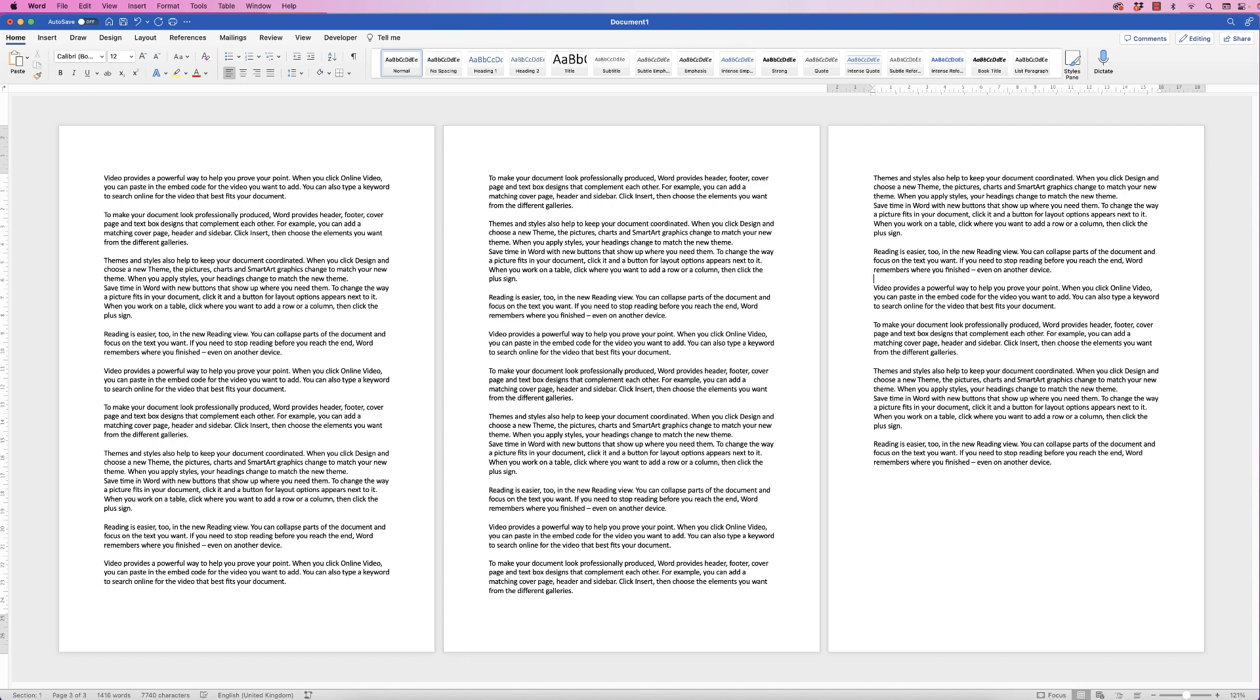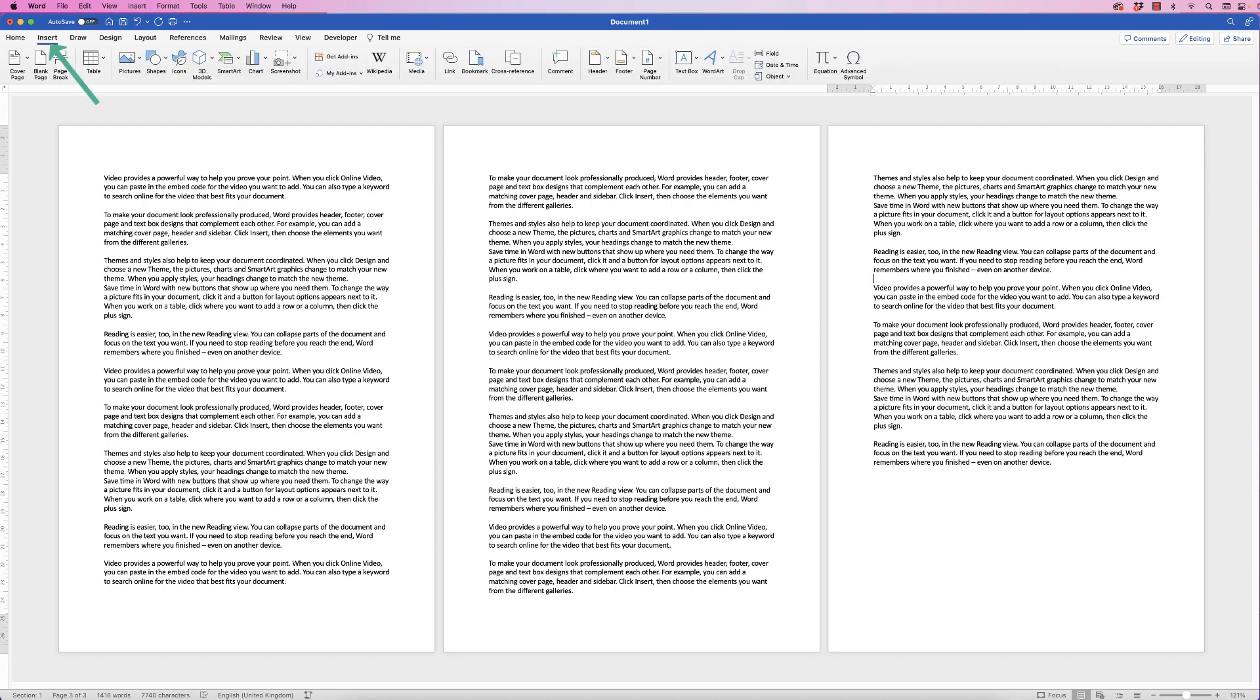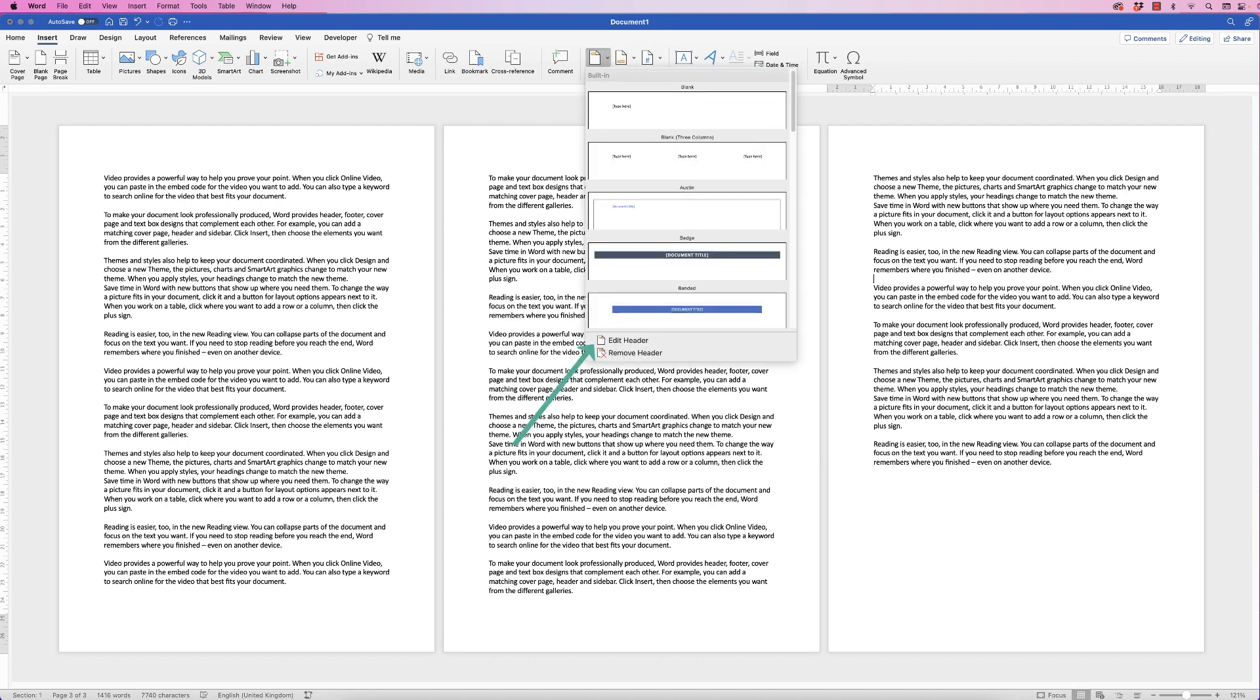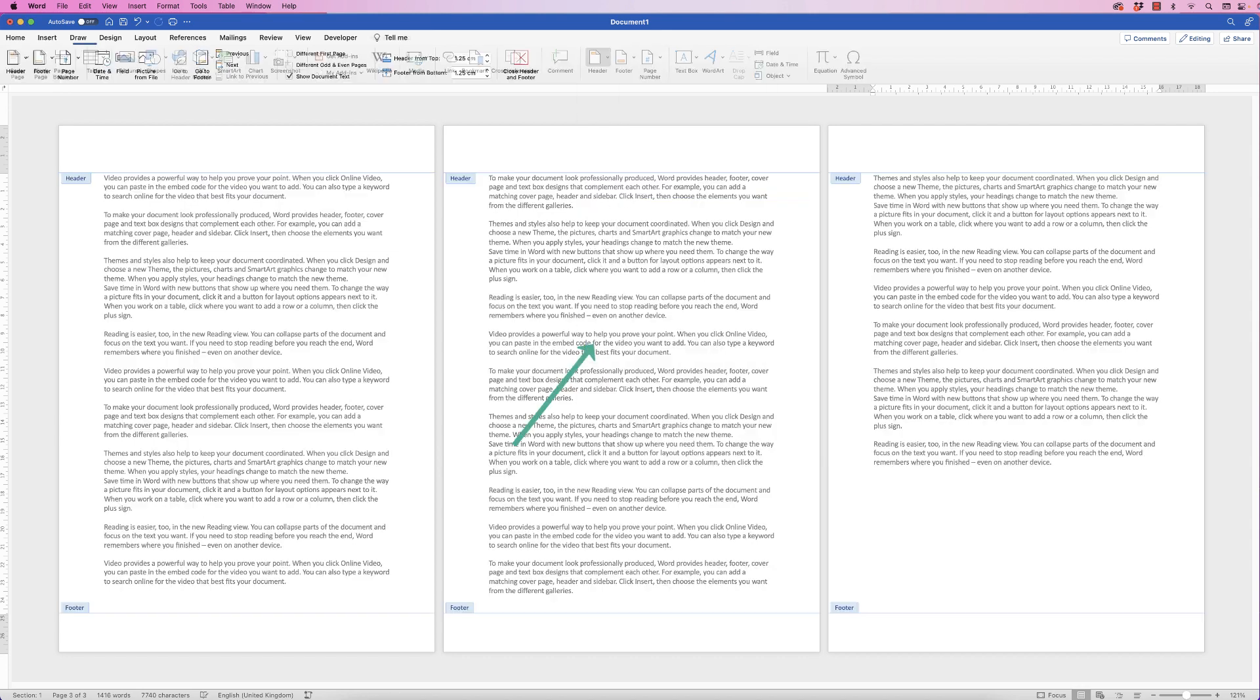Firstly, to access your headers and footers you can do this in two ways. Firstly you can go up to insert, go along to header or footer, click on the drop-down and select edit header.